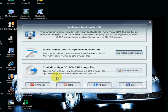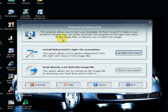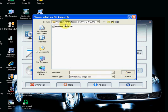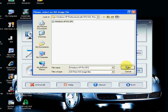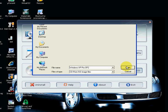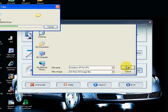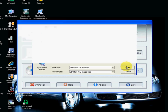Here's the interface — welcome to MobaLiveCD. This program allows you to test the boot of a CD-ROM. You can associate this program with the right-click menu of ISO image files so you can directly run live CDs. I'm going to click 'Run Live CD' — I've downloaded Windows XP Service Pack 2 so I'm just going to test it to see if it's working. I'll select that and click Open, and we'll just wait a minute and let it do its thing.